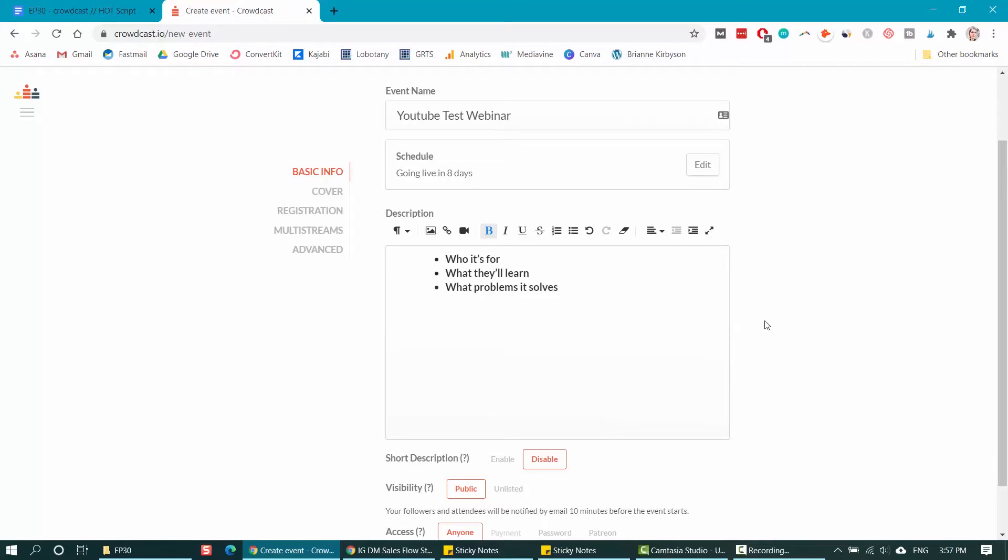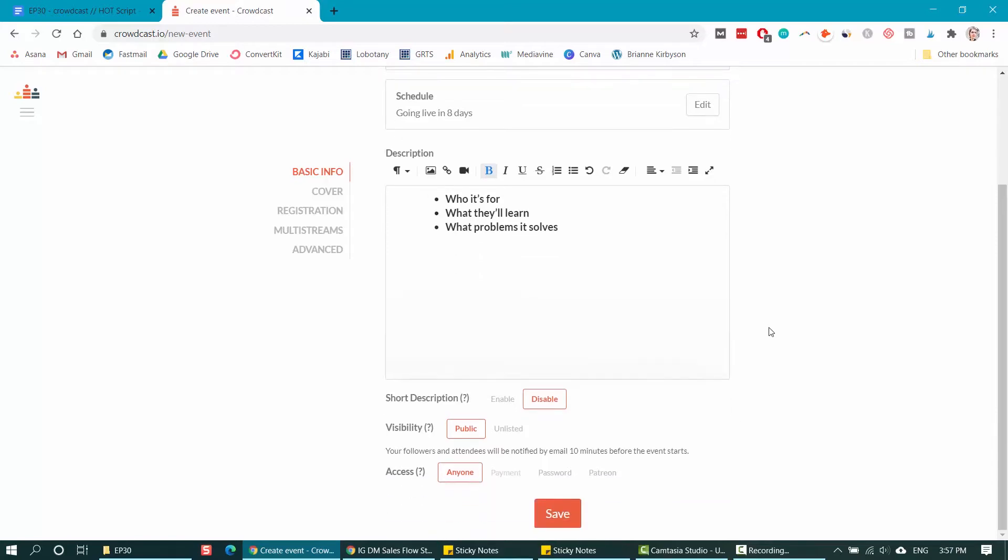Once you've written your description, we're going to scroll down and next is to select the visibility. If this is going to be public or unlisted, since this is going to be public for me, I'm going to keep it as public, but you can also have it unlisted if you only want this to show up for specific people that you've invited. But otherwise people will still need to sign up in order to attend.